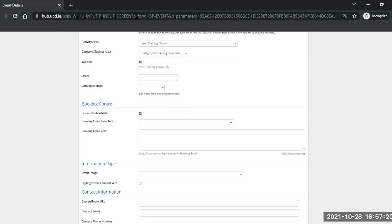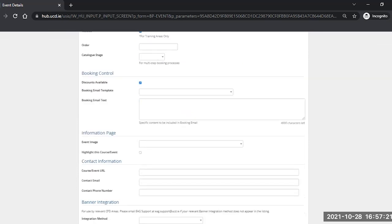If you require details for a booking email template or the booking email text, please contact ehe.support at ucd.ie and we will provide you with the relevant details.